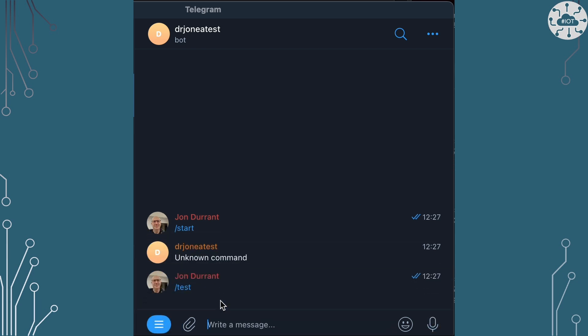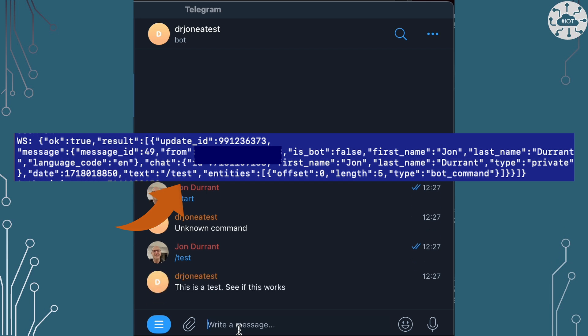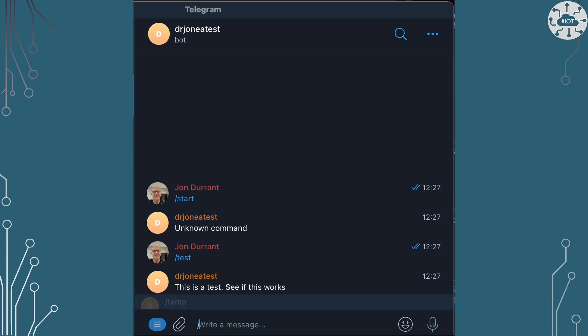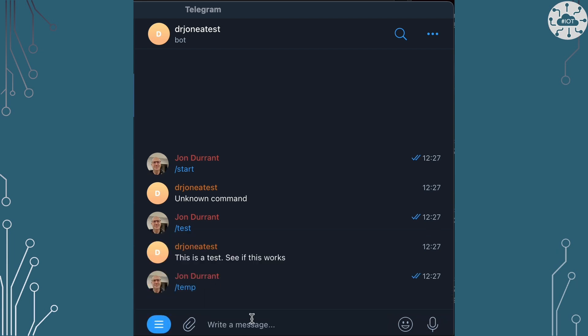So let's now try a different message. Let's try that /test message and see what the test response is. The Pico is going to get the /test message and it's going to respond with the boilerplate answer.